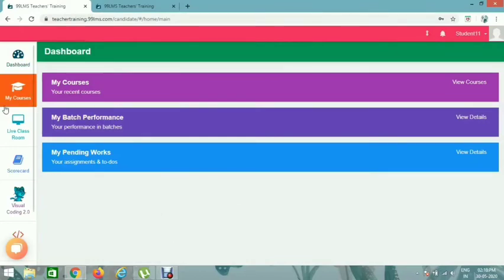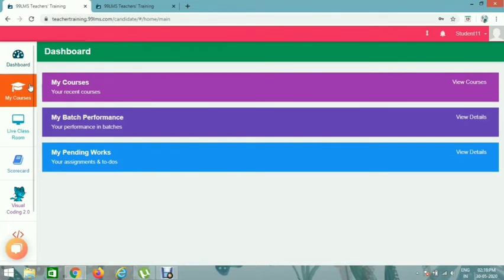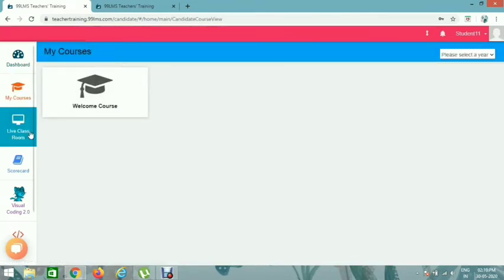Hi, welcome to Zoom app and joining LMS. First, you can sign in to LMS in Chrome.